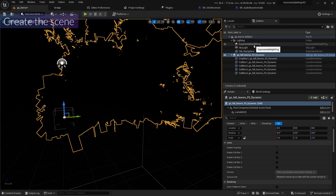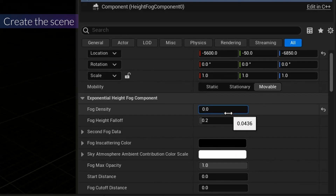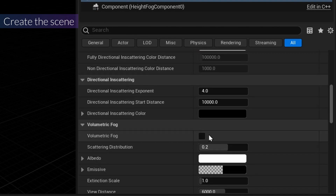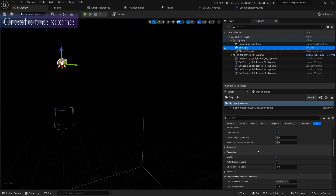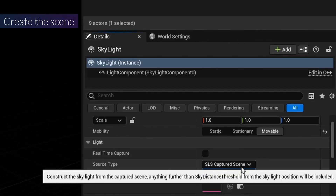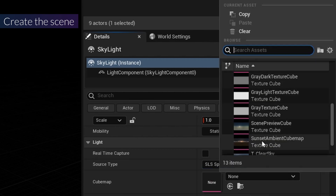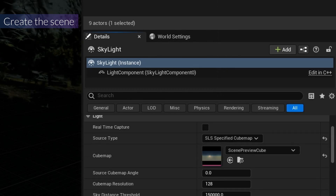While downloading the assets, we can change the parameters. First, I'm going to change the fog density to 0.05. Then I'm going to click on the volumetric pose and go to the skylight. I'm going to make it static, use the specified cube map, use the scene preview cube, and set the intensity scale to 0.5.